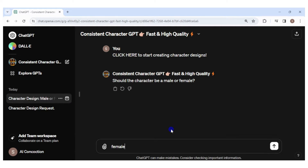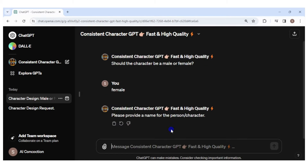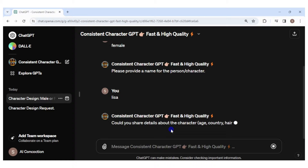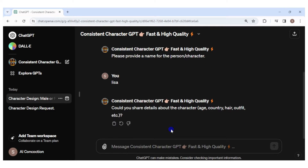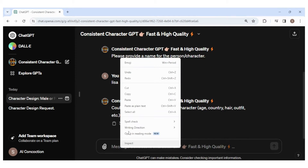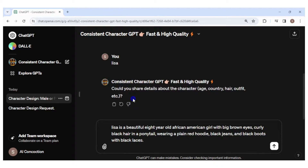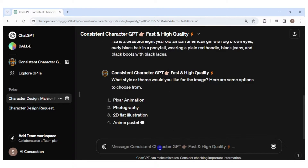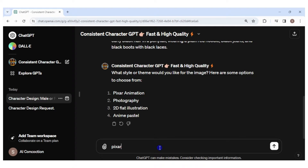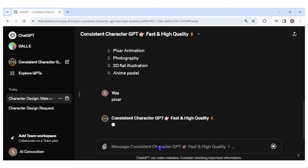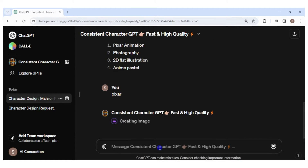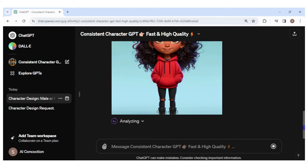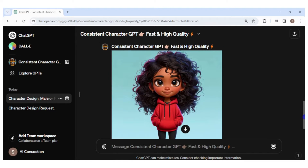The GPT will ask a series of questions about your character. The character will be female and her name is Lisa. I need to share details like race, hair type and color, and clothes — I'll copy and paste the description I made earlier. For the image style I'll enter 'Pixar.' It might take a minute to create the image. The first image looks nice and she has most of the things I asked for, except her hair is not in a ponytail.